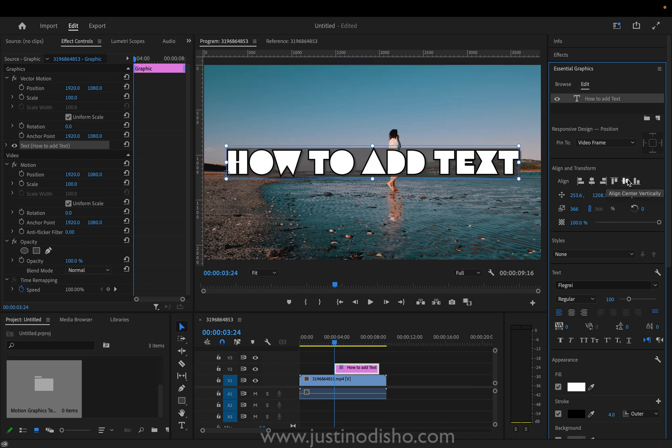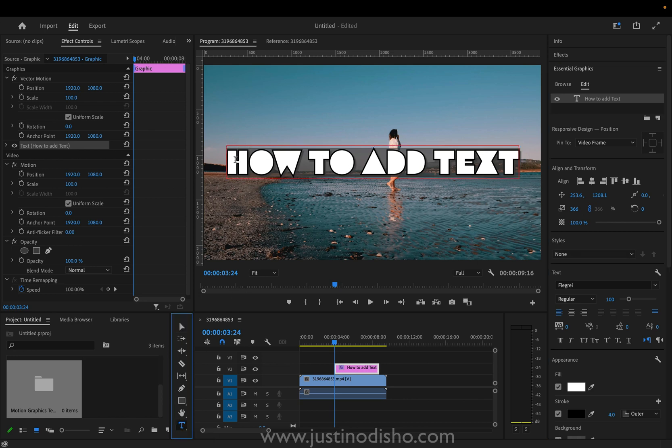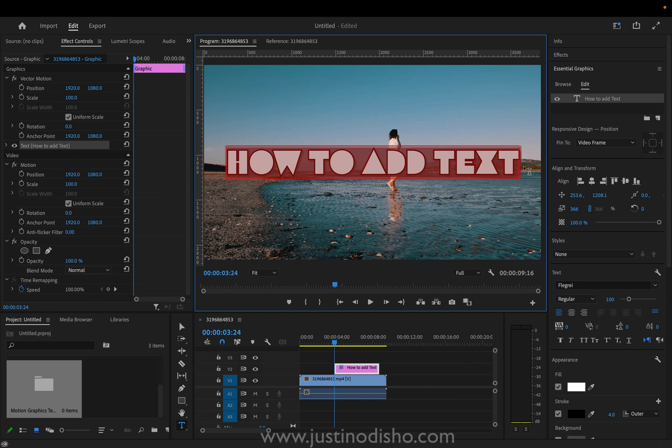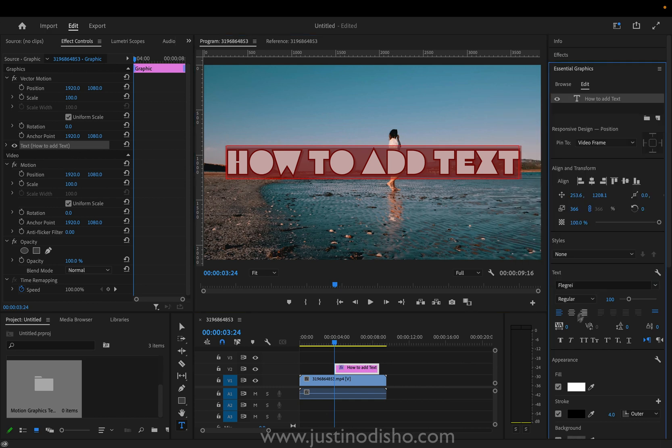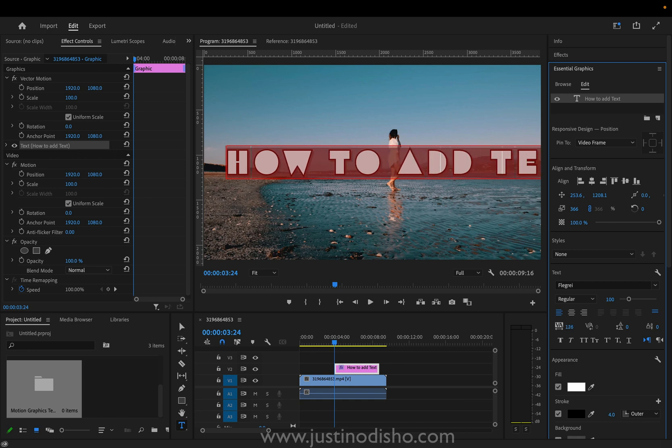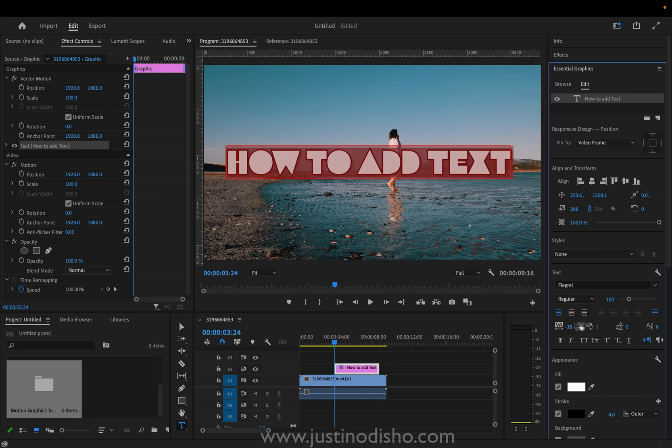Then you also have some other things that you can adjust about the text. So just making sure that I'm type tool active and it's highlighted, I can adjust the font of it and other things about the character, the spacing and tracking and whatnot.